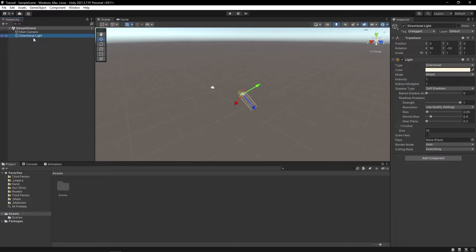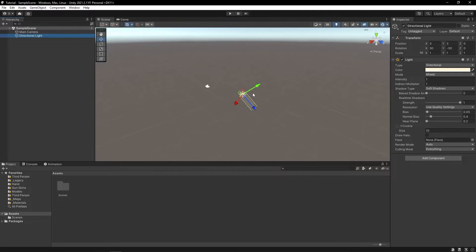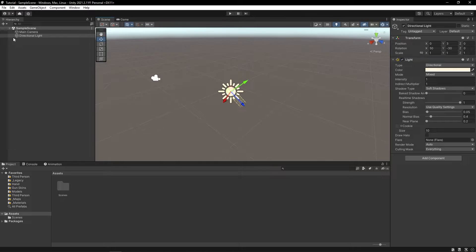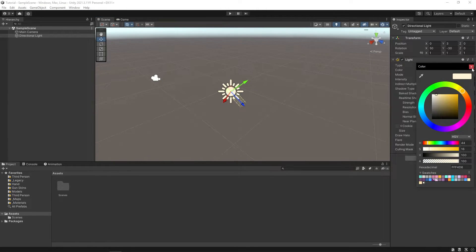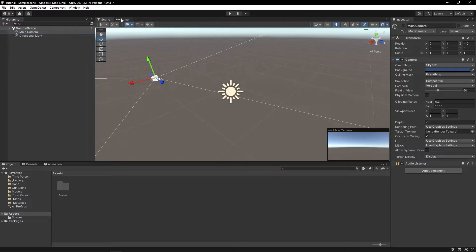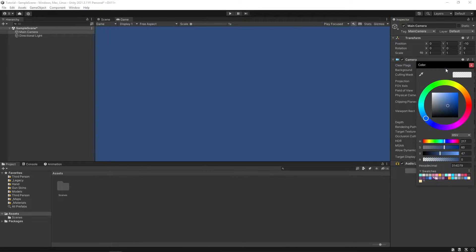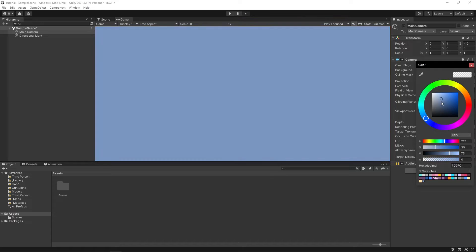Now you might have noticed that when we select different objects, this inspector window also changes. In this window we can make modifications to the different components. So for example, for this light under the light component, we can change the color, intensity, and stuff like that. In the camera, we can also make some adjustments — for example, if we change this to solid color, we can change the background color.